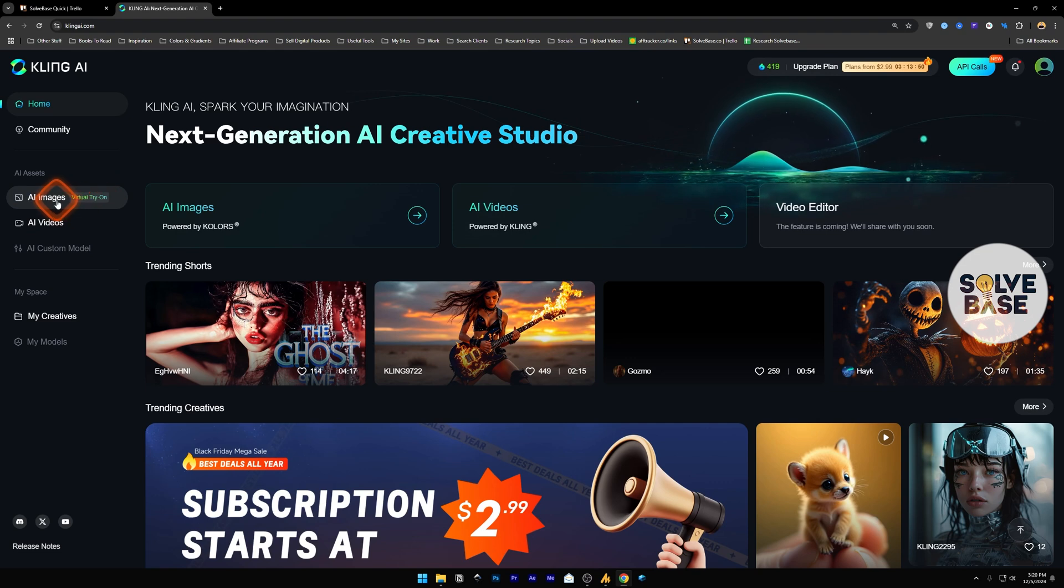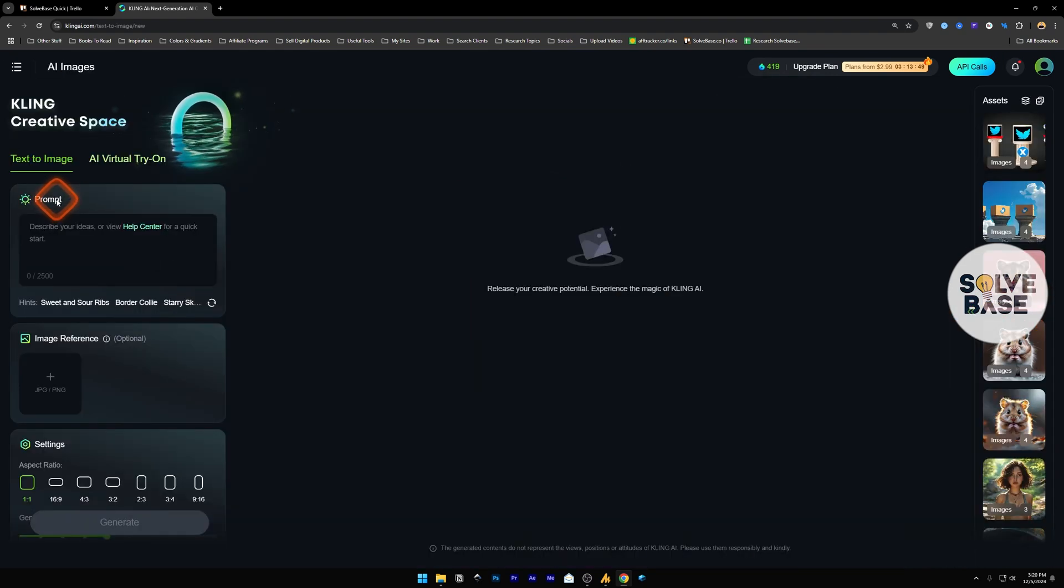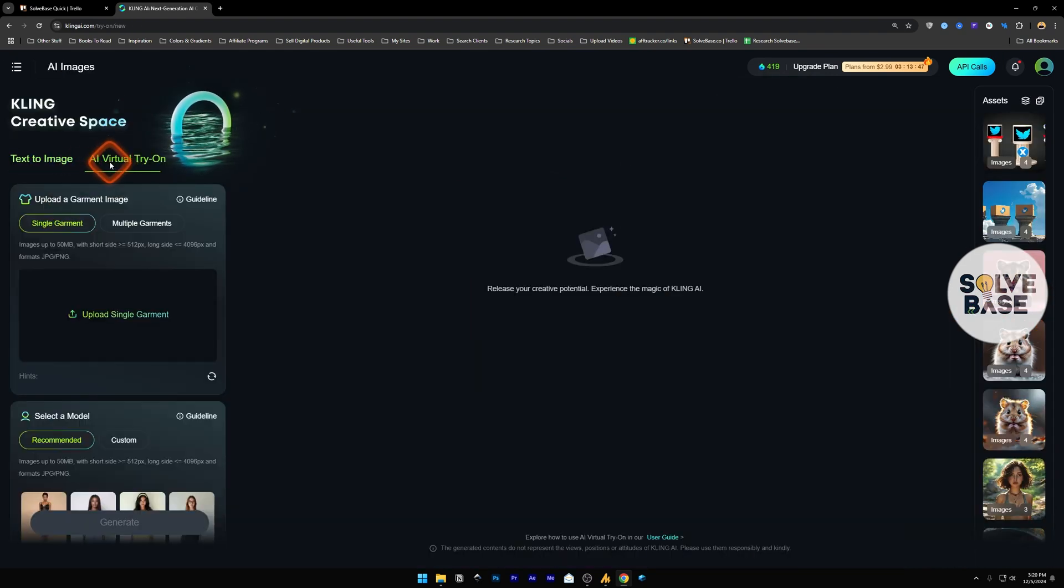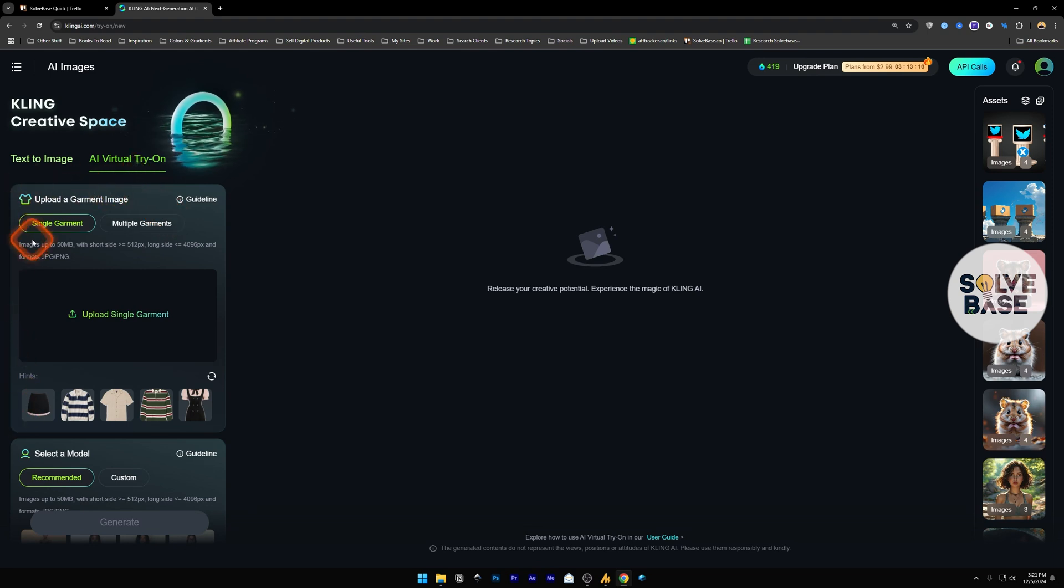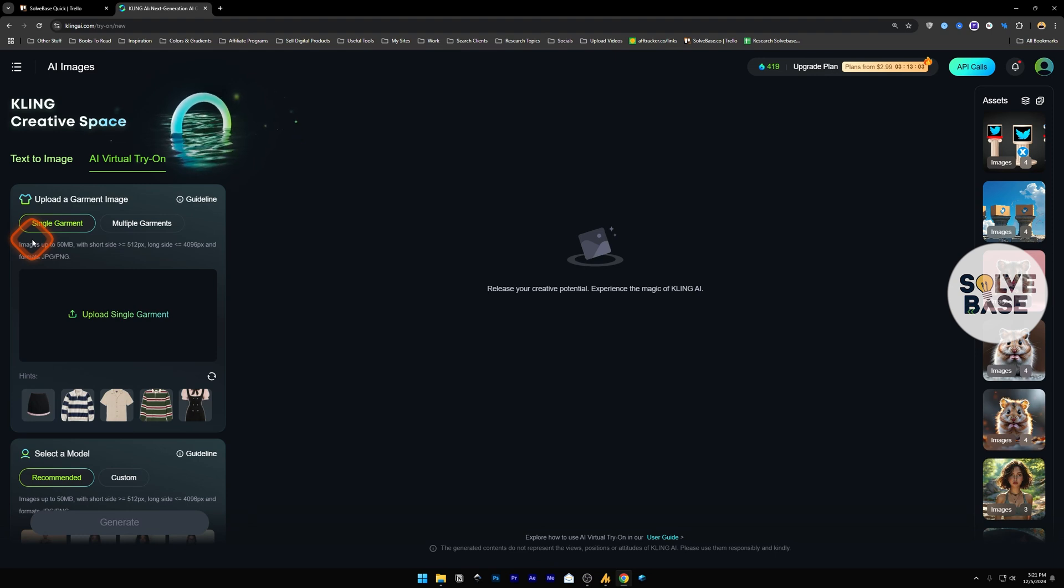This says virtual try-on. Click on this and now inside here, click on AI virtual try-on. Now inside here, this first field is for uploading a garment image. This is the garment image that you want, the clothing that you want to put on the model.